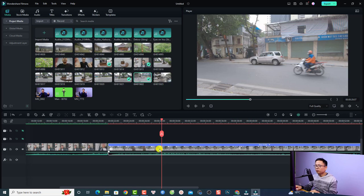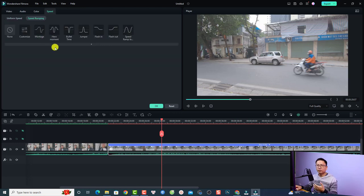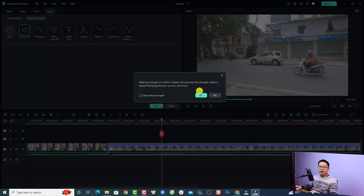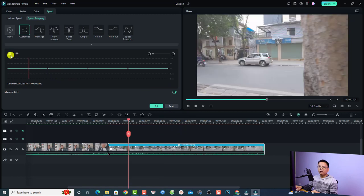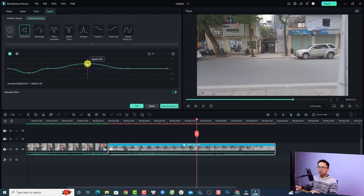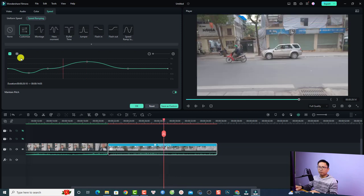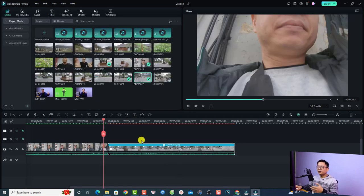The second speed option is Speed Ramping. Double-click the video, go to Speed, and select Speed Ramping. With this option, you can add speed keyframes to gradually increase or reduce speed. Select Customize, add keyframes with the add keyframe button, and adjust each keyframe — for example, slowing down to 50% at one point, speeding up at another, then slowing down again. Click OK. This creates a smooth speed ramping effect in your video.